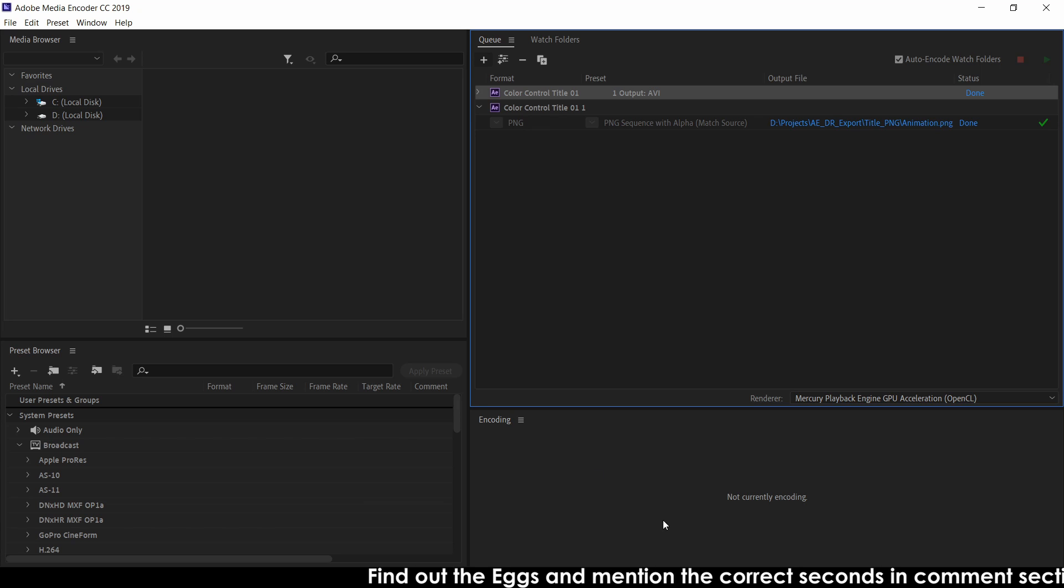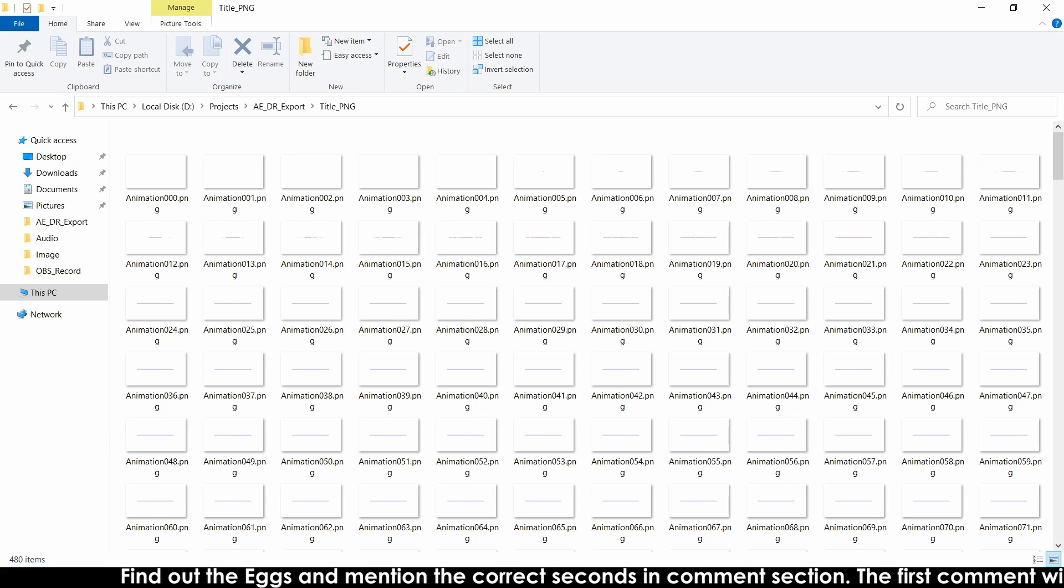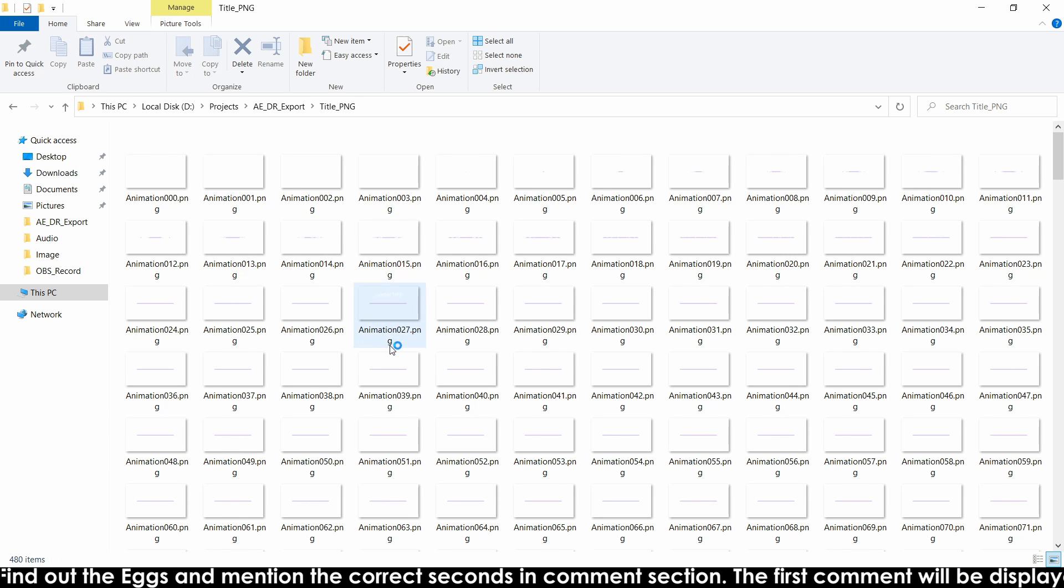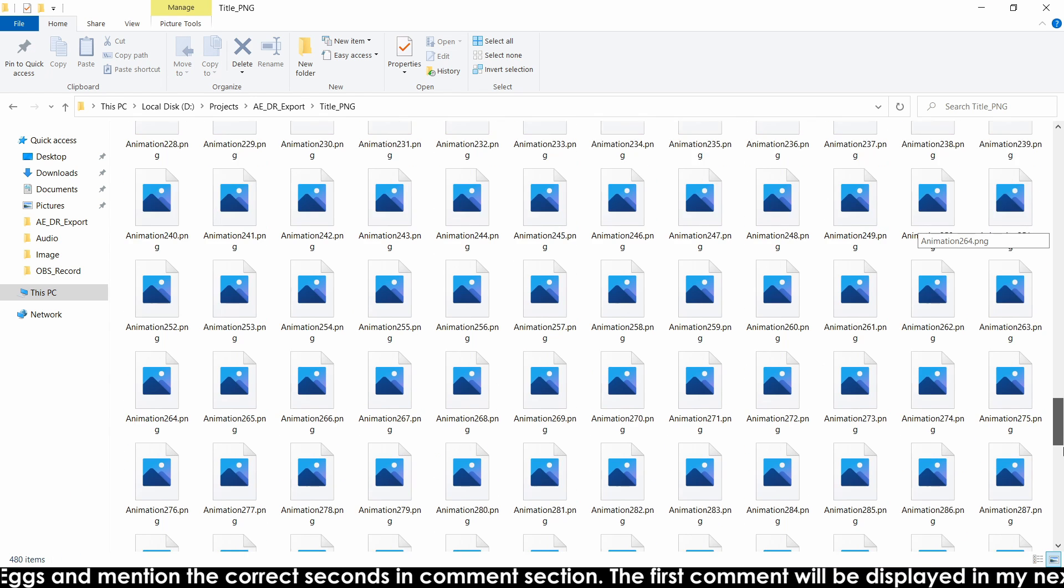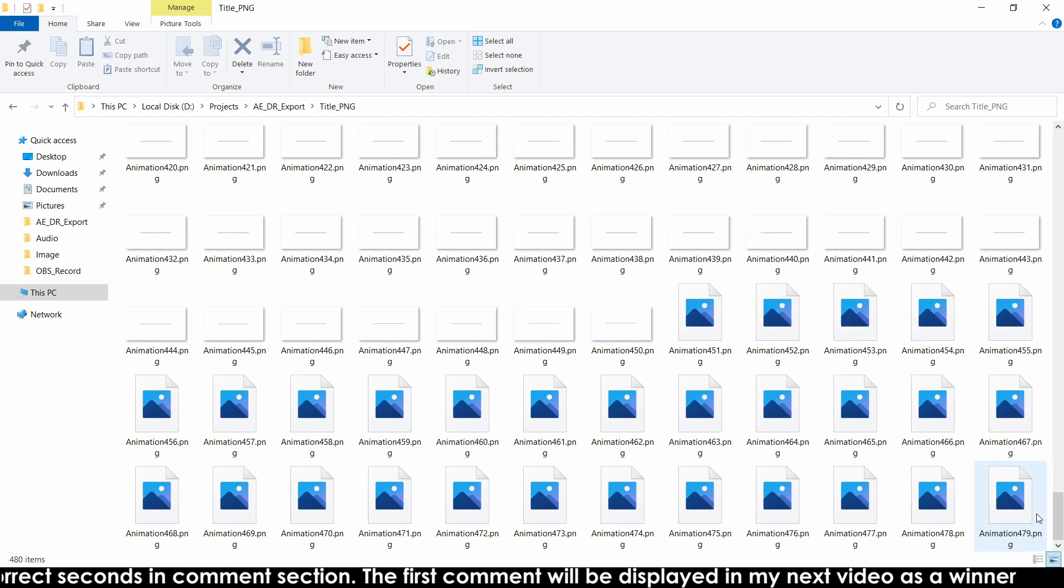Okay render is completed now. So when we come to this folder, you can see project extracted as a png file.